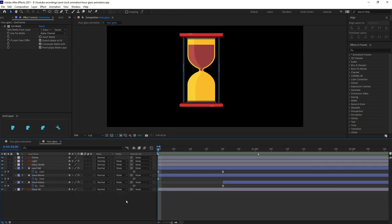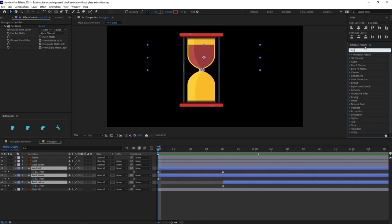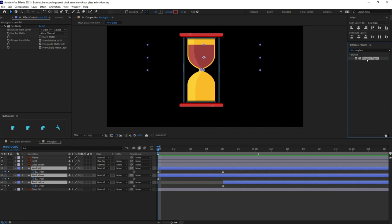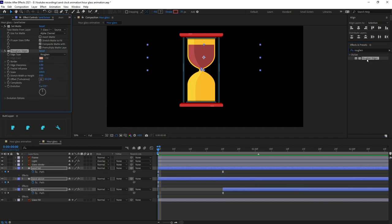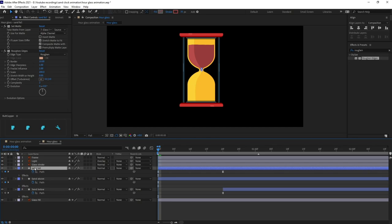Now we are going to apply an effect on the three sand layers. Select the layer, type in 'Roughen Edges', select the effect and double click to apply. Change the Scale to about 200 and increase the Border to 10.